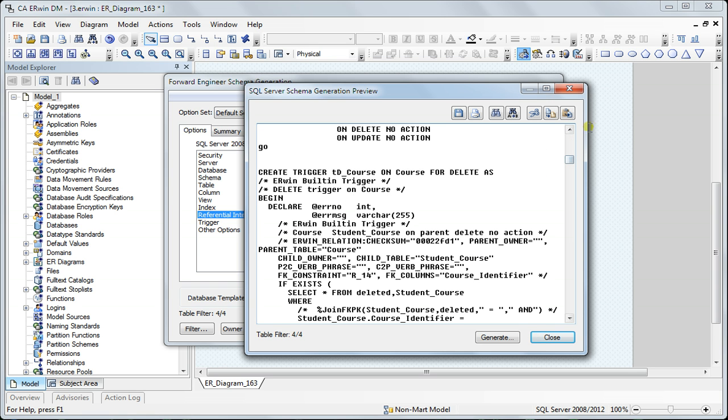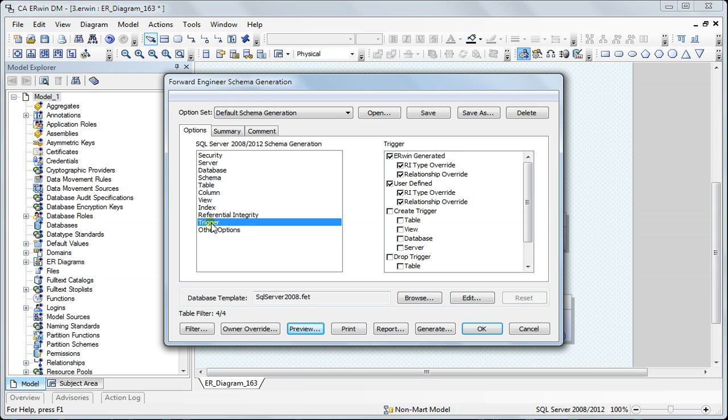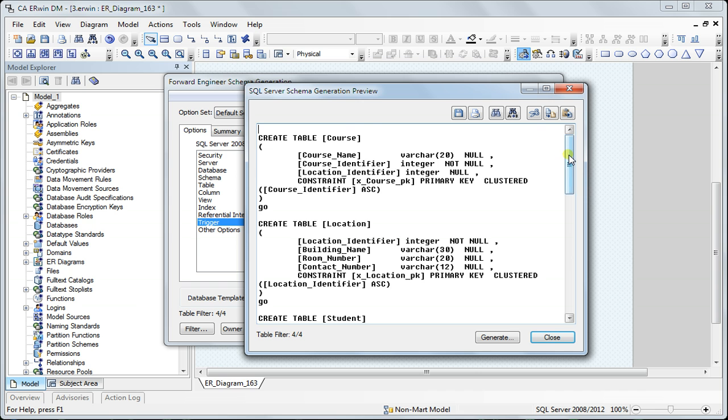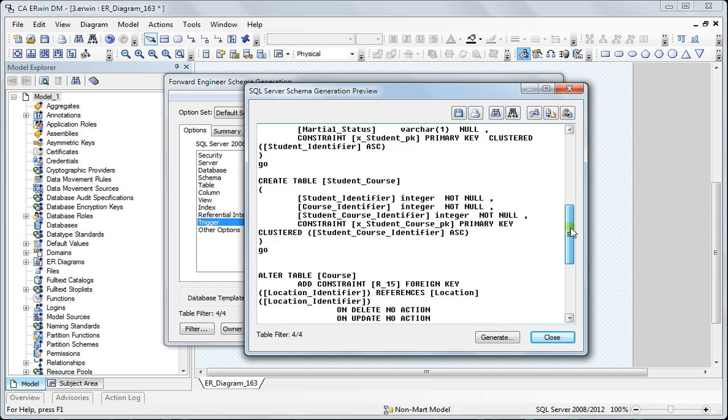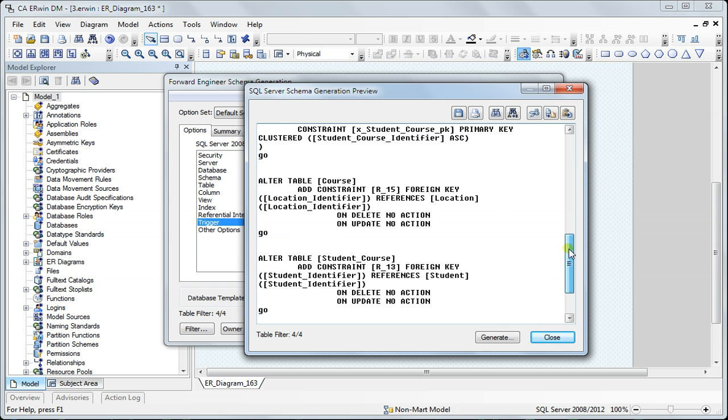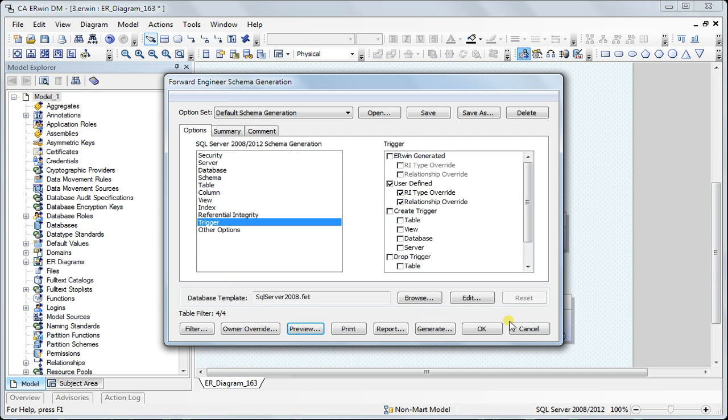Lastly I want to remove this custom Erwin-generated trigger. So I go to the trigger and uncheck that option, and that's gone. I'm getting a very simple script which I'm satisfied with.